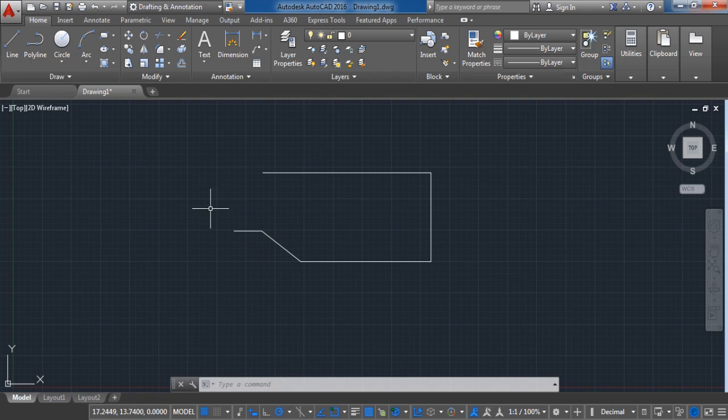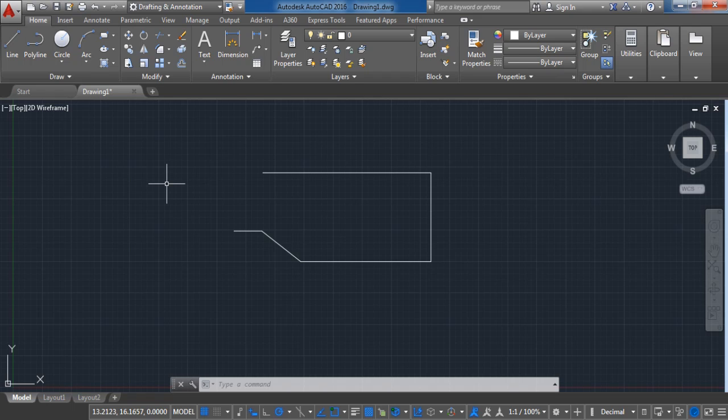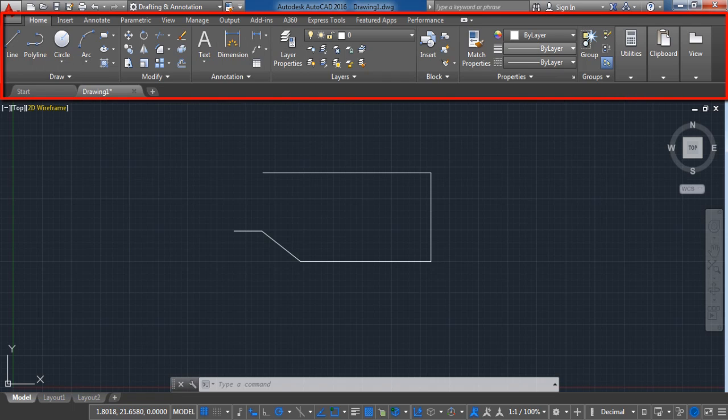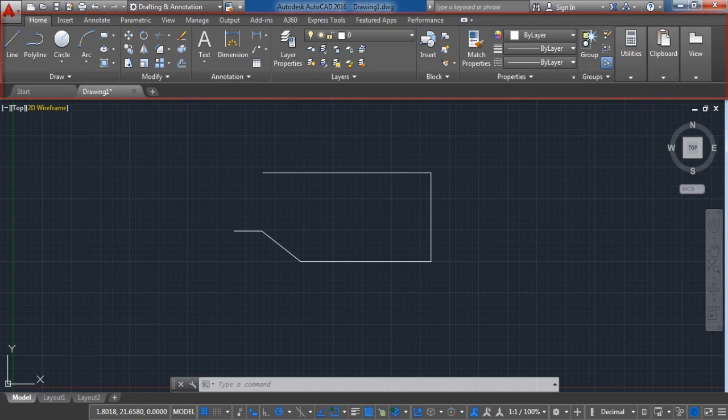Let's continue with the second part of this video. How to select commands and tools. You have three ways to select commands and tools. The first way is to select from the ribbon menu. Here you can select every tool and every command that you want to use.